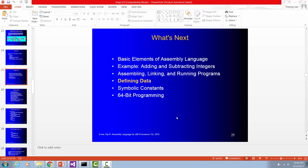In this video I'm going to talk about how to define data, how to declare variables.